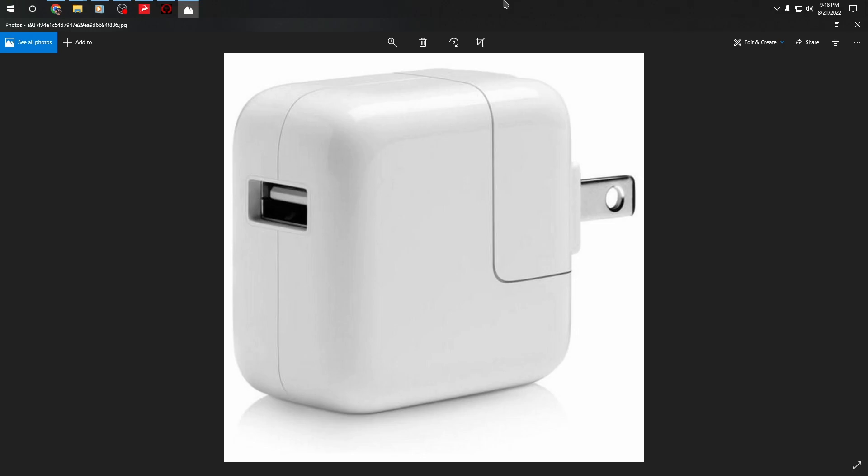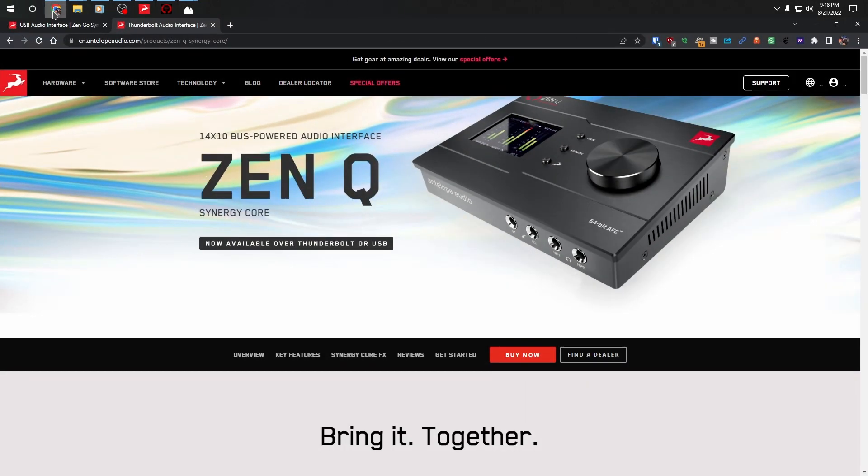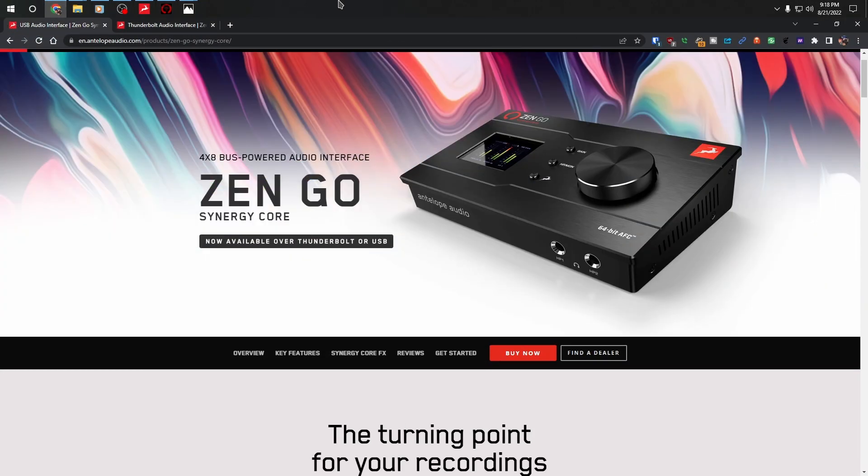I haven't had any problems since I did this. And that's why I'm making this video because some of you guys out there might have this audio interface. It could be the ZenQ or the Go version. Let me see. I think I have it here somewhere.